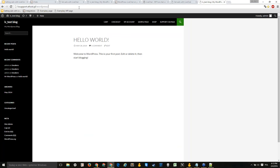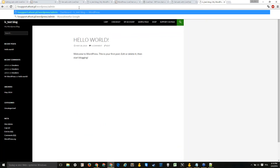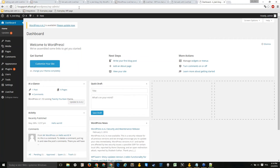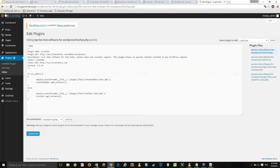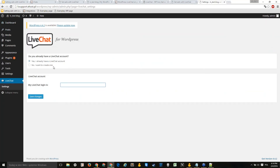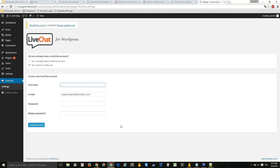To activate the plugin, log into the WordPress admin panel — usually found at yoursite.com/wp-admin, though it may vary. Use your admin credentials; if you don't know them, contact your admin or web developer. Once logged in, go to the Plugins section where LiveChat should now appear. Go to its Settings, where you can choose to create a new LiveChat account or use an existing one.